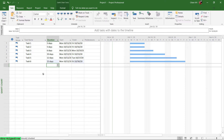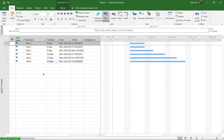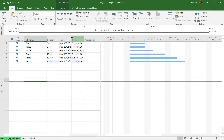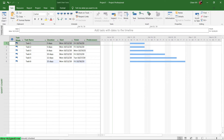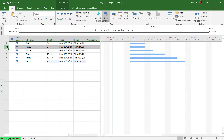Let me show you the first one — Task 1. It will be in a week from Monday to Friday, so it will be finished in a working week with no issue. For Task 2, you see here it will also be finished on Friday, so it's the same as Task 1 — no issues.